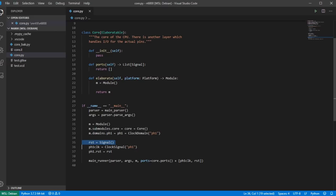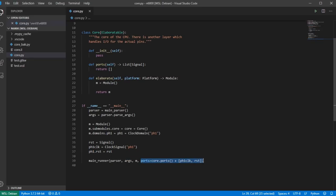I'm defining a new clock domain called phase one and adding that to the domain, so now I can do things like m.d.ph1 to execute things on the positive edge of that clock domain. I'm defining a reset signal, extracting the clock signal out of the clock domain, and saying that phase one's reset is going to be this global reset — defined in case I want to use it for simulation. The ports consist of the core ports plus the clock and the reset.